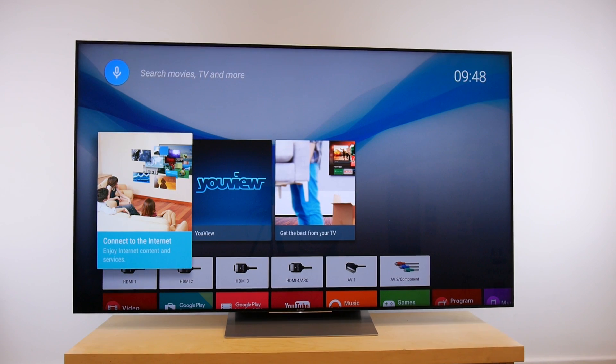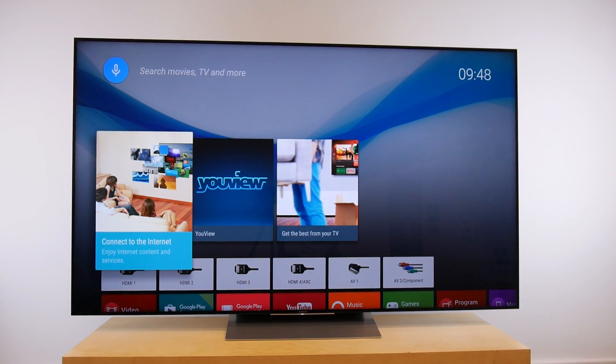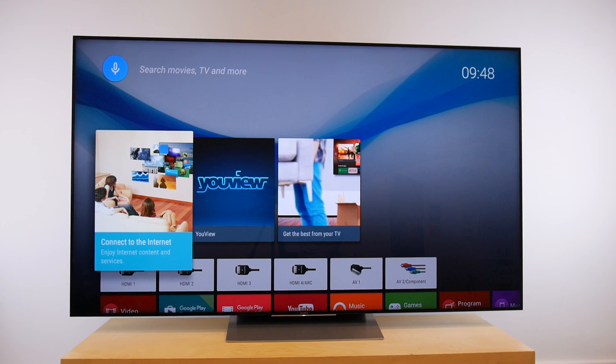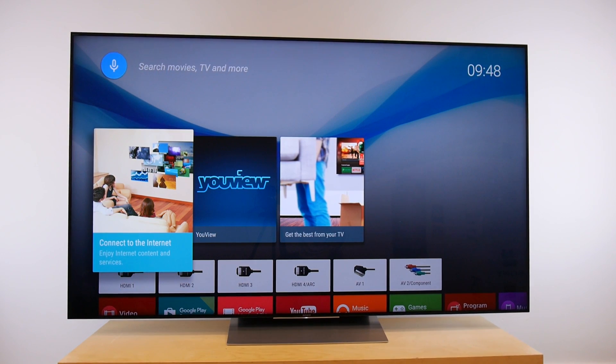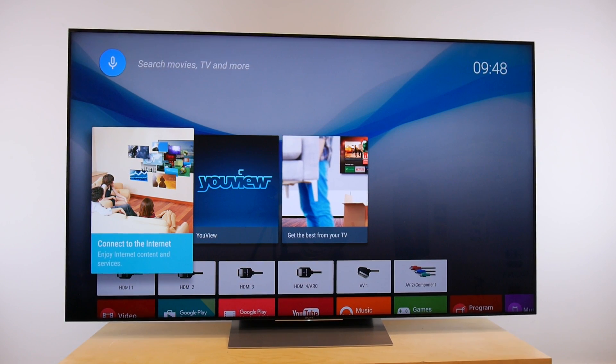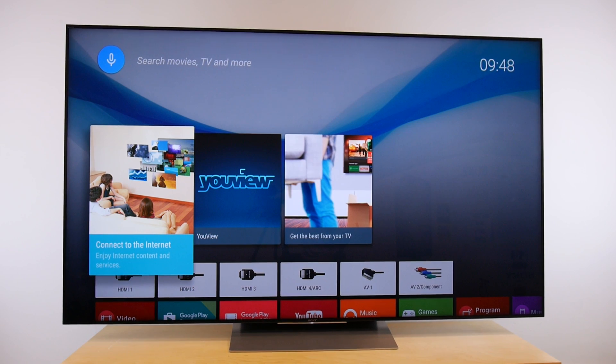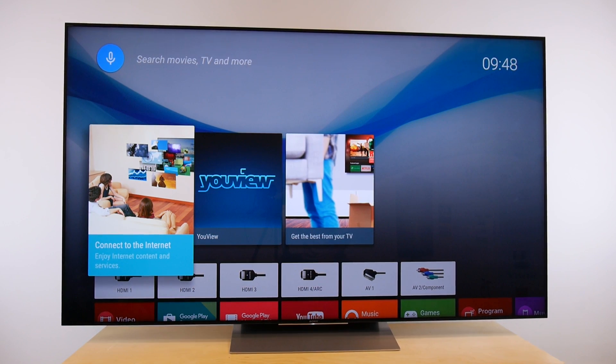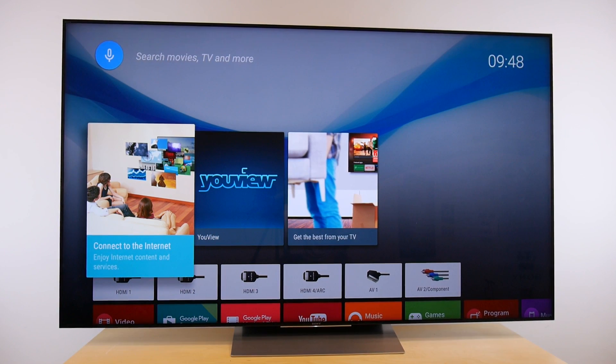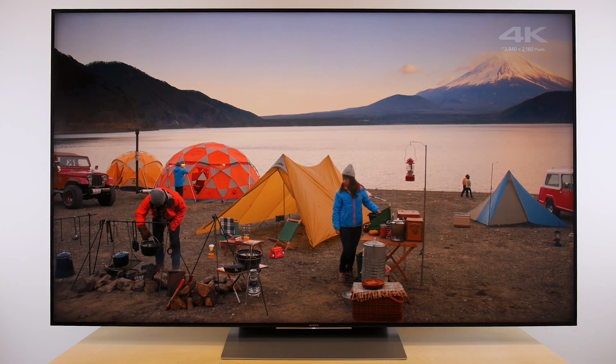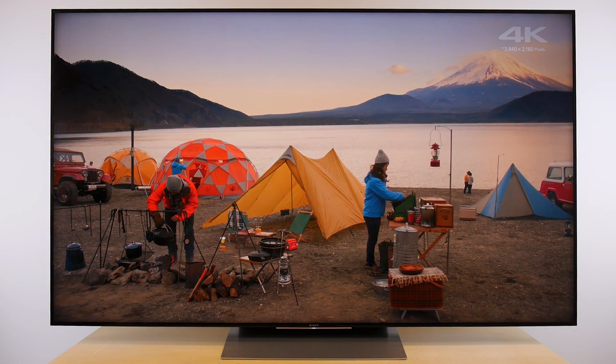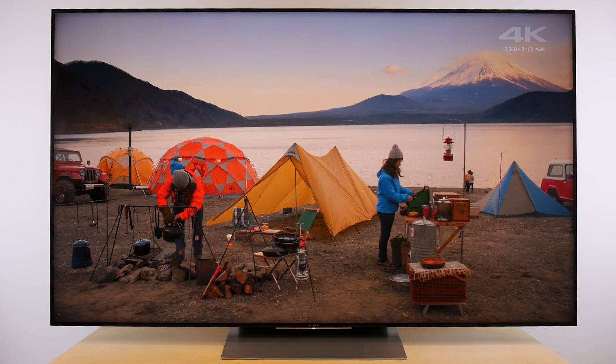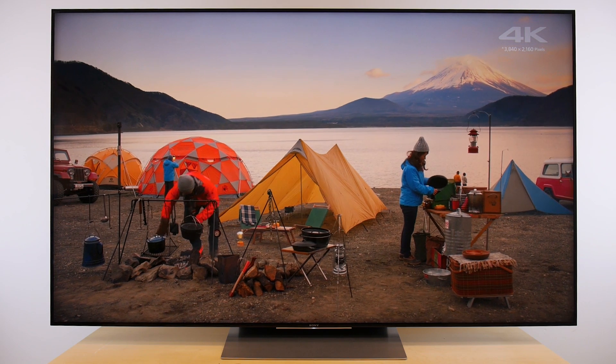We've received the Sony XD94 for review. It's the company's current flagship TV for 2016, which only comes in one humongous screen size of 75 inches. In North America, it's known as the Sony X940D. We're still running a whole load of tests on the television, but wanted to post some early findings in this video.